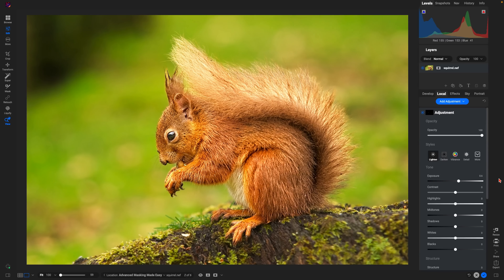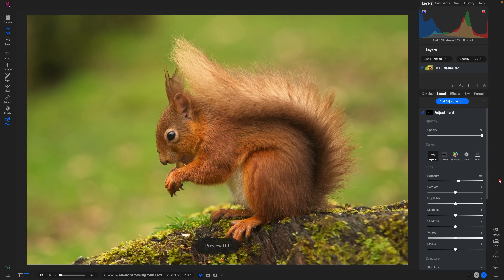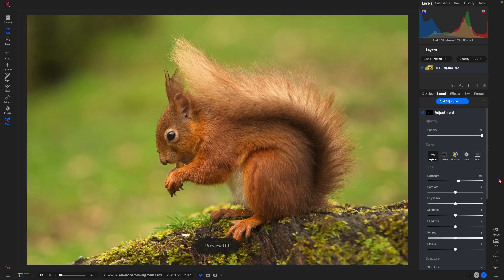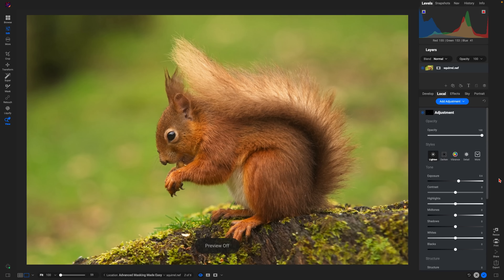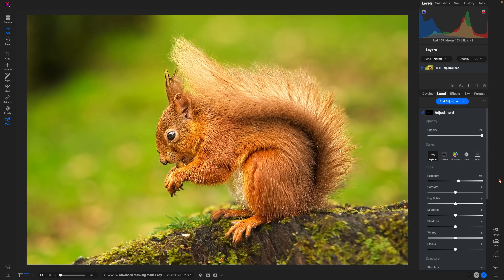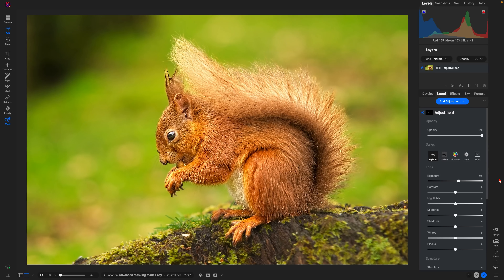We're bringing a nice exposure adjustment right into that small section of eye within our animal subject. Let's check out the before and after — by using AI masking we've targeted those specific regions really easily and got a nice wildlife edit. Now let's dive into a sky swap where we actually replace the background within a landscape scene with a custom sky.